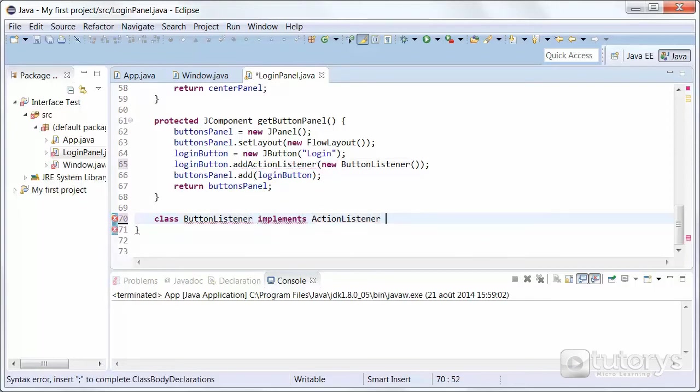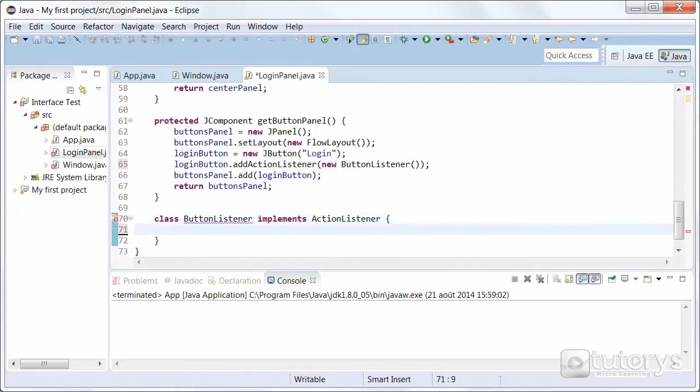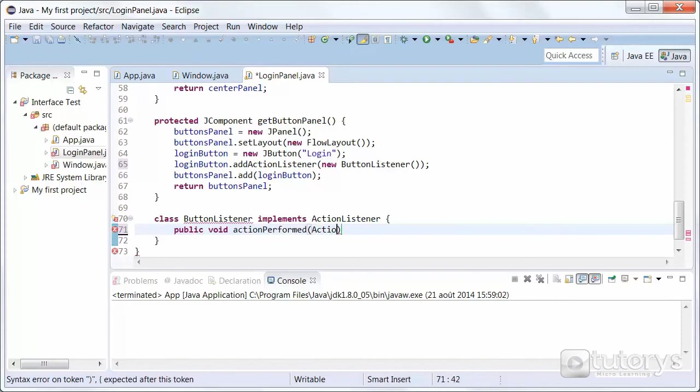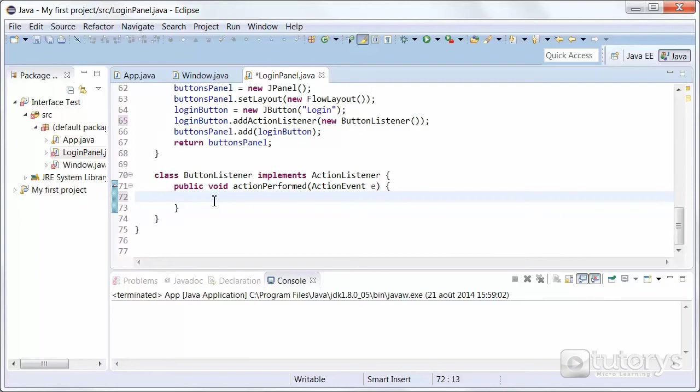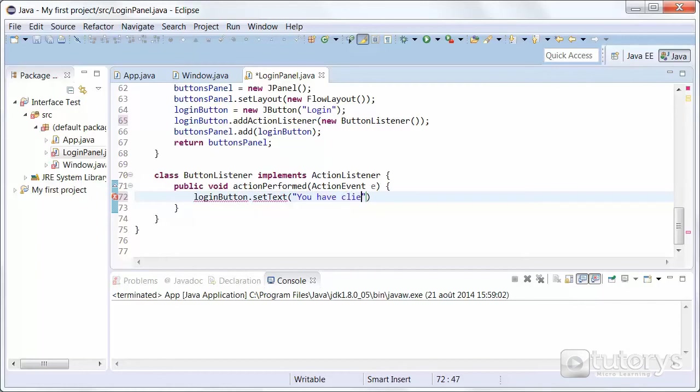Going to open up the brackets because it's a class, and then we're going to have our action performed method. Like we saw in the previous video, public void action performed action event, and then we're going to call this e. Open up the brackets and then we're going to have our action that we want to be performed. In this case we want login button to have its text set to you have clicked on the button for example.